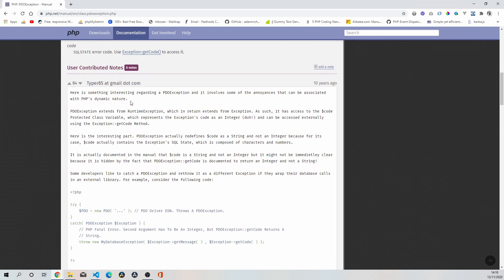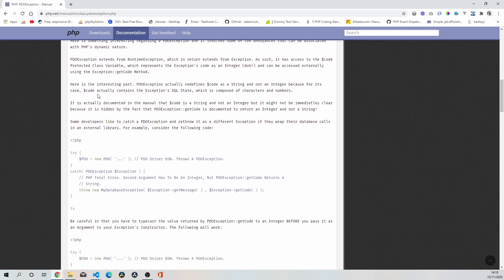says PDO exception extends from the runtime exception, which in return extends from exception. As such, it has access to the code protected class variable, which represents the exception's code as an integer and can be accessed externally using your exception get code method. So it seems like there is an issue with the return type of one of the arguments.